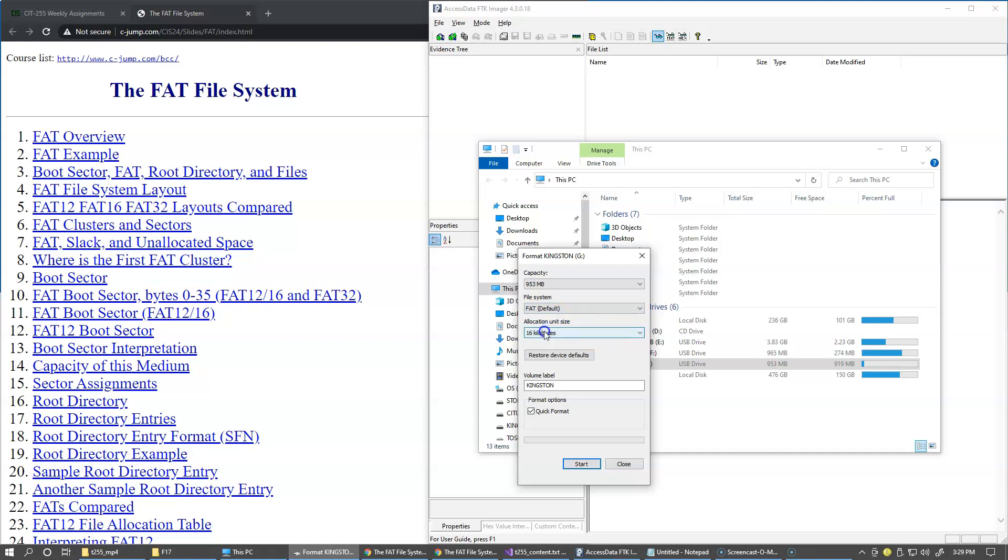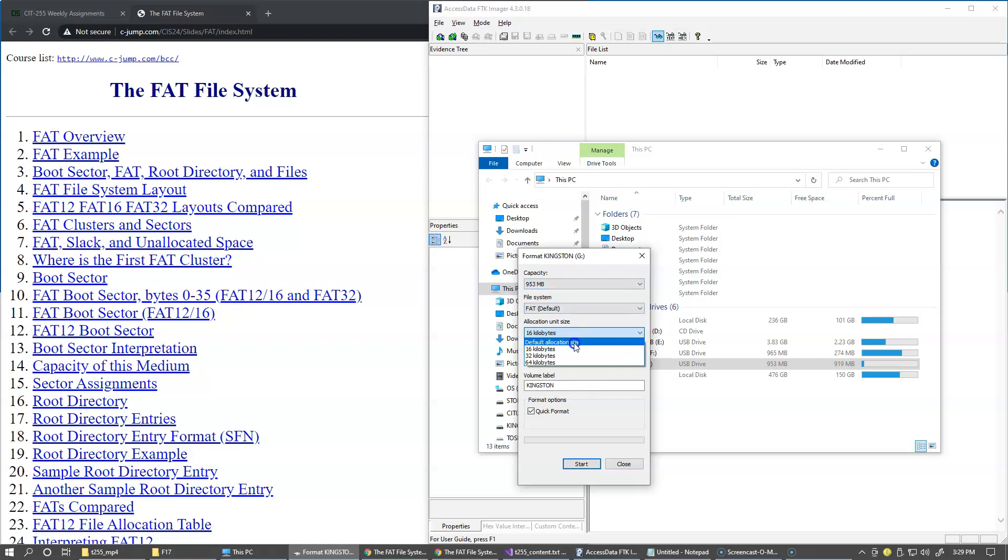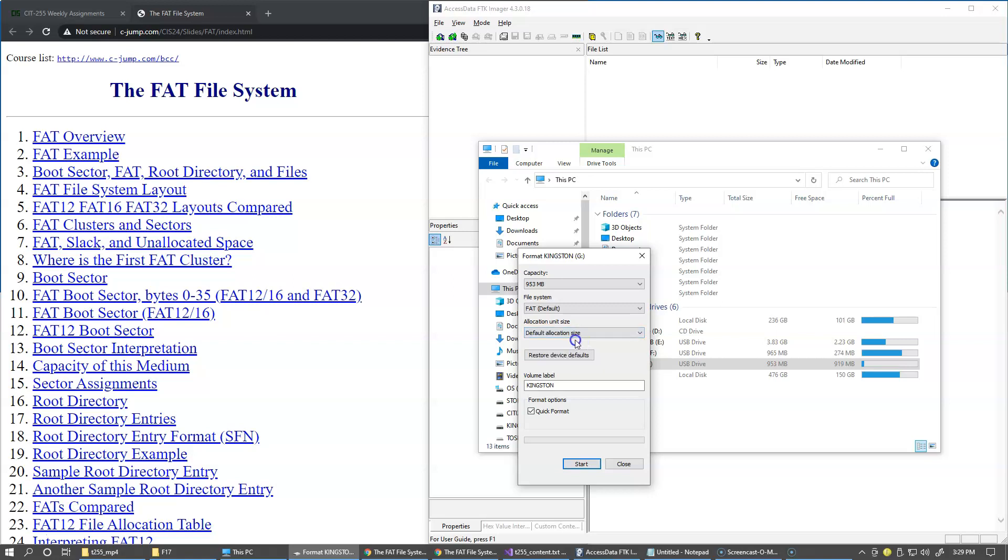There's also allocation unit size which corresponds to the cluster size. So the cluster is a sequence of sectors and this format utility allows me to choose a default allocation size 16, 32 and 64 kilobyte size clusters. So I'm just going to choose default allocation size and we'll see what it is after we finish formatting.